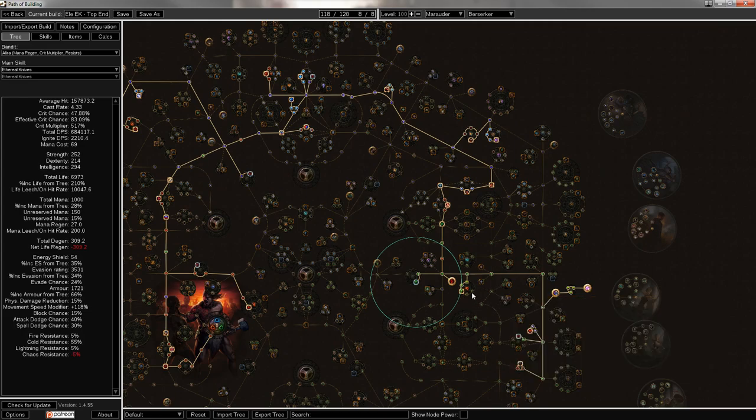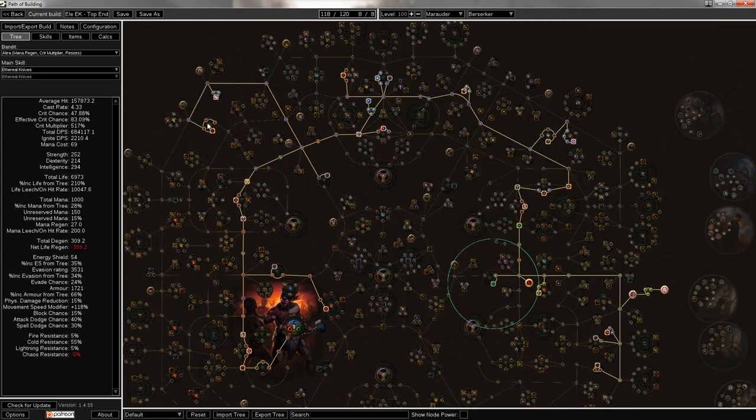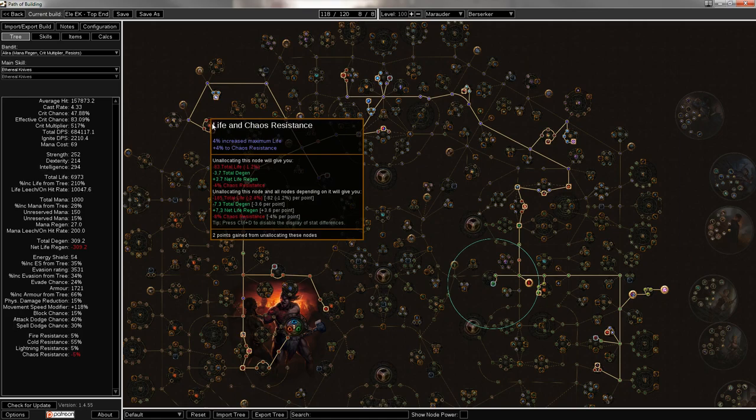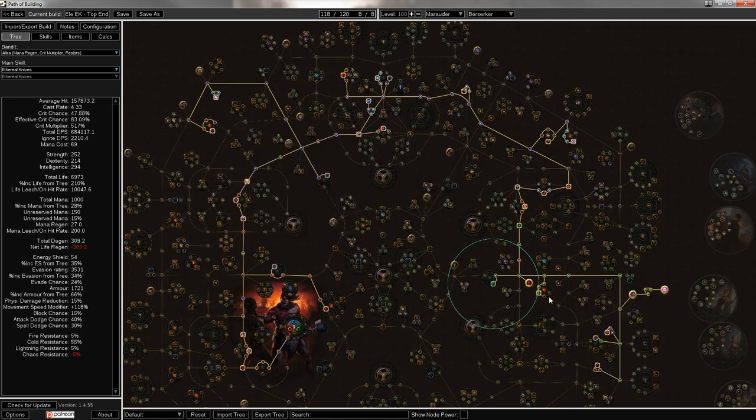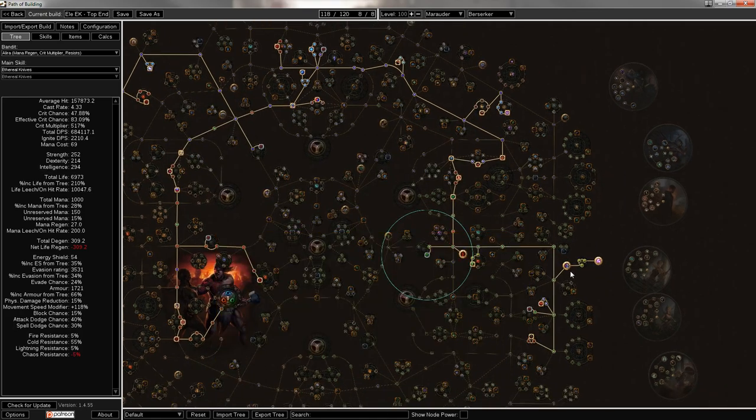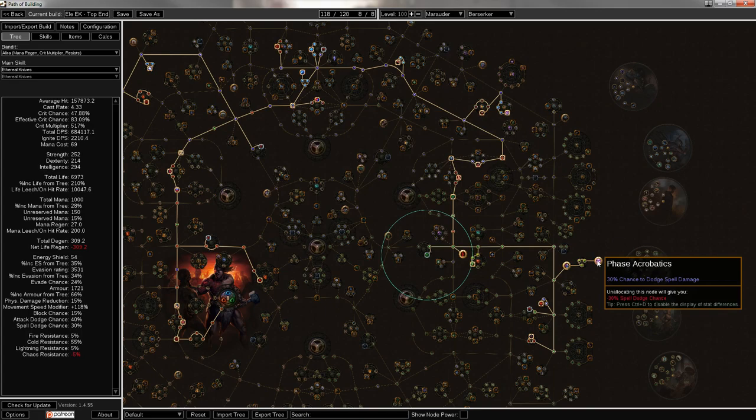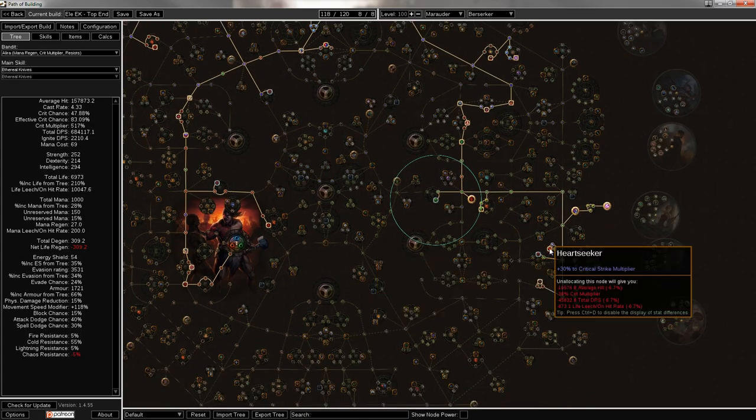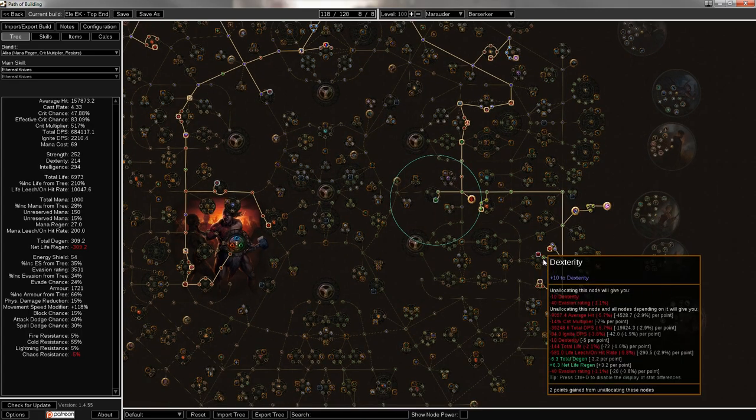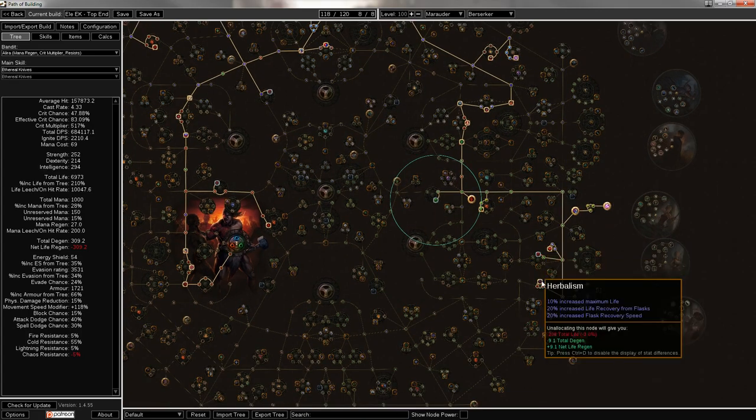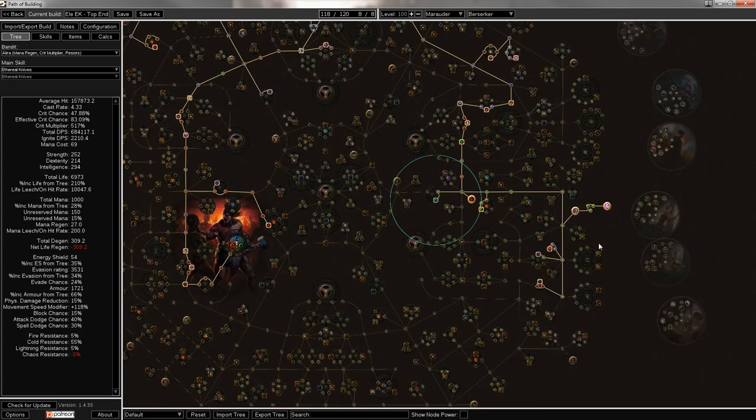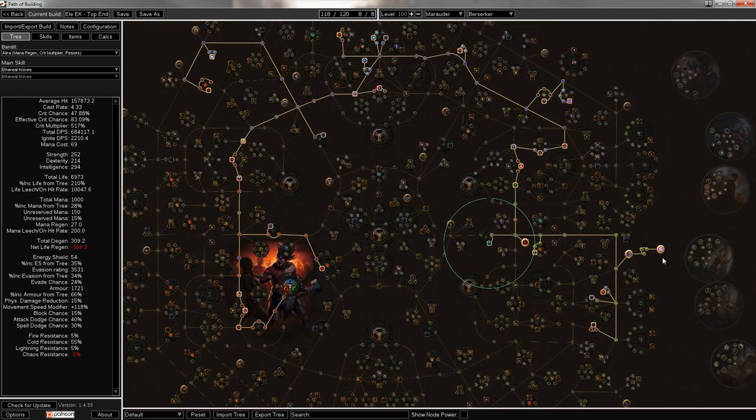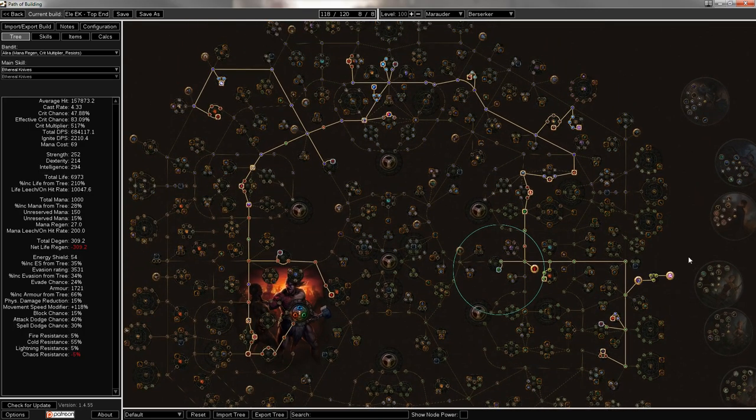And you can also pick up these two for more evasion. Again, if you don't want chaos res, evasion. Then you come over here, get Acrobatics and all the rest for Phase Acrobatics. Heart Seeker, jewel socket, and Herbalism. And that's the whole build right there.